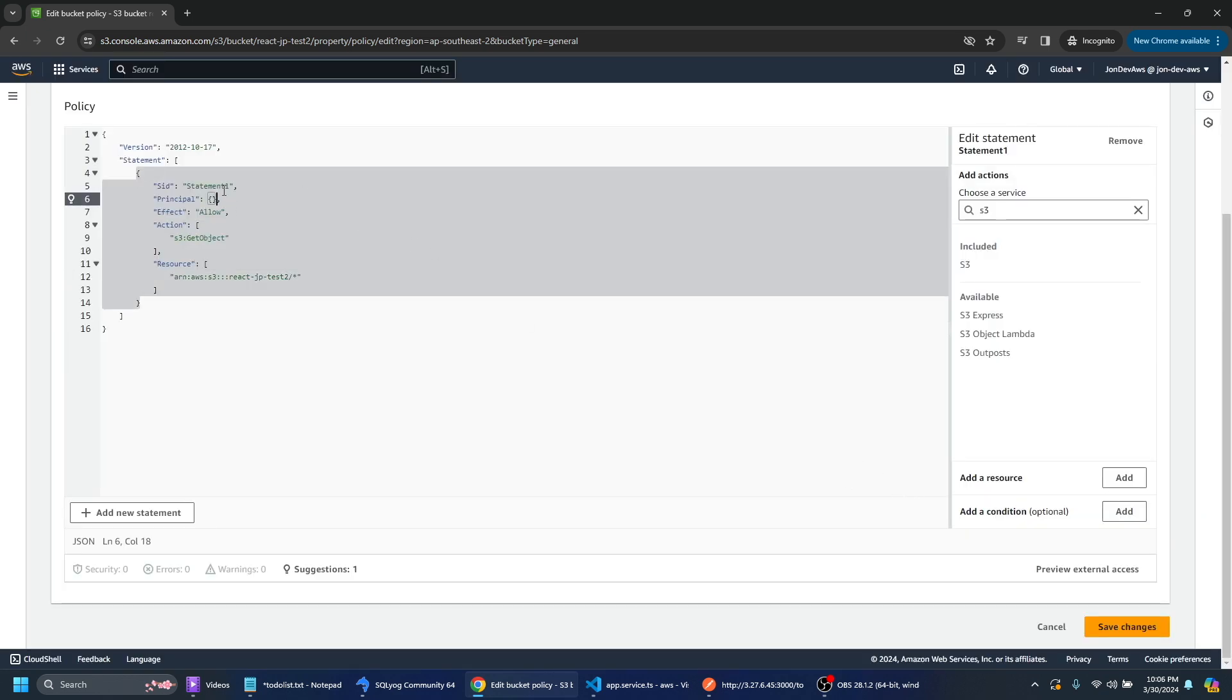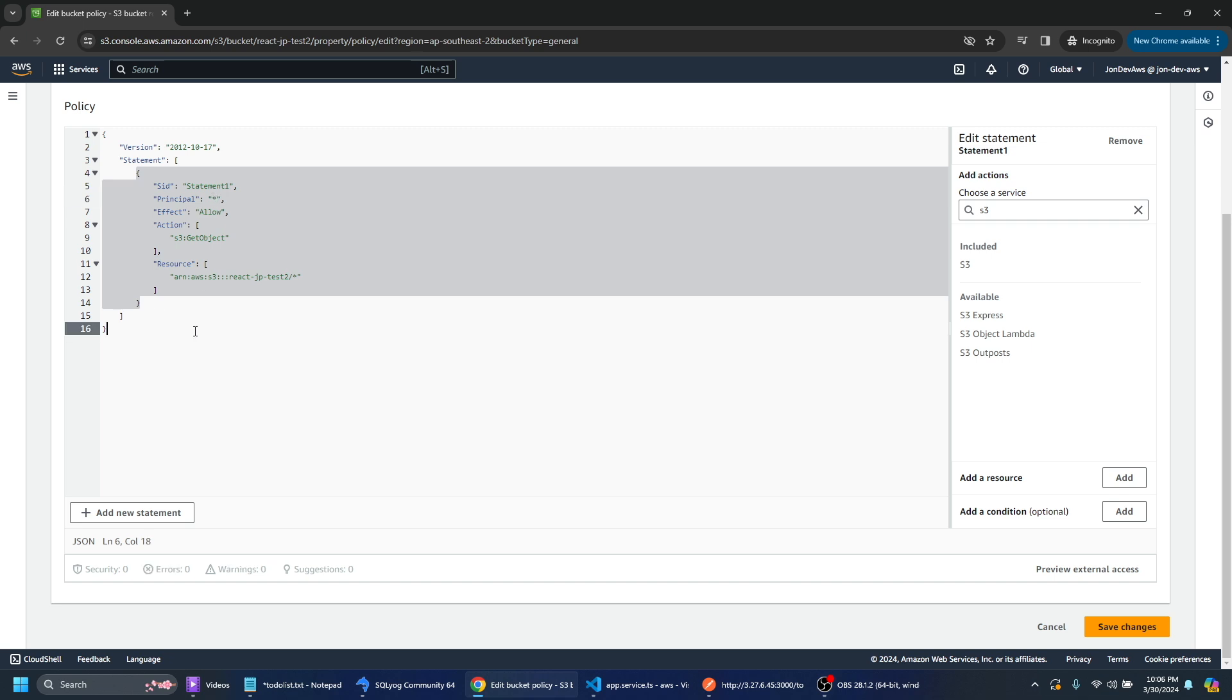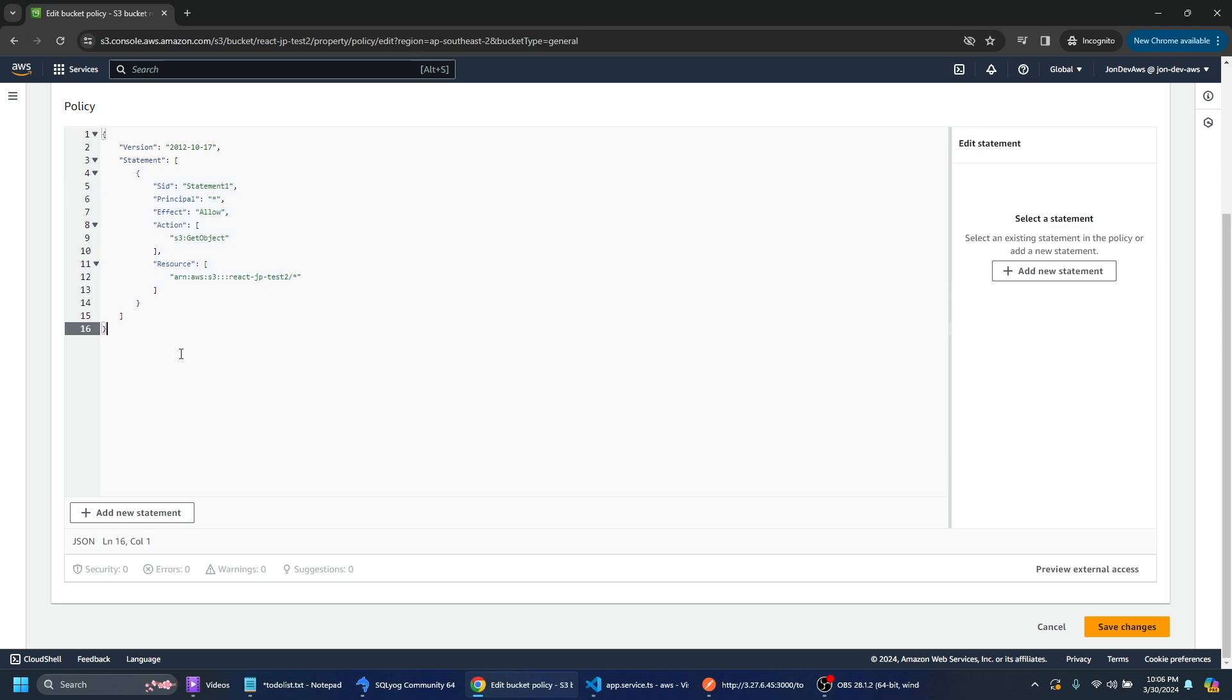And I'll just go ahead and add that resource there. And finally in the principle here we've got an empty object. I'm just going to let everyone read that. So we'll just say all star.